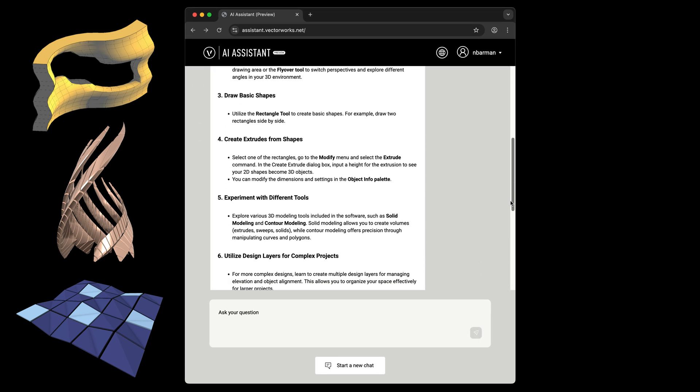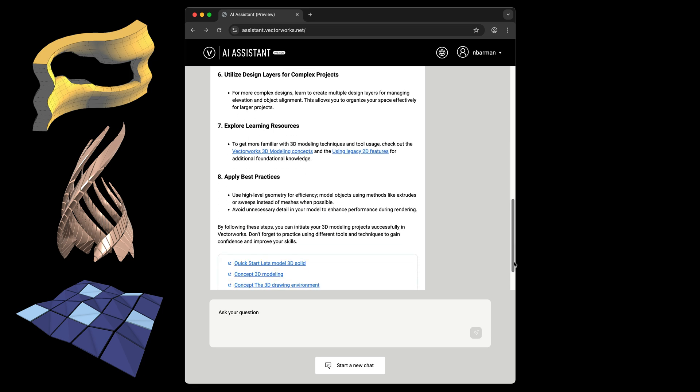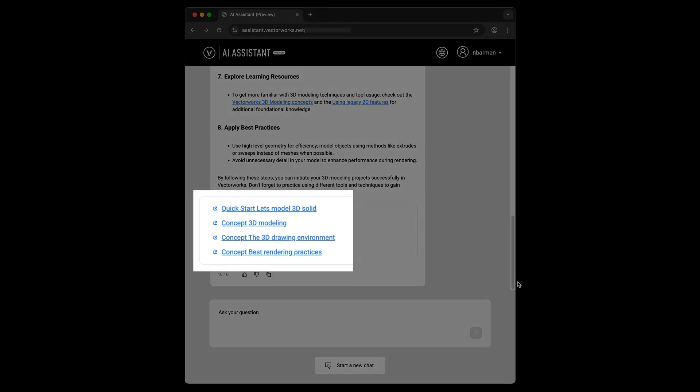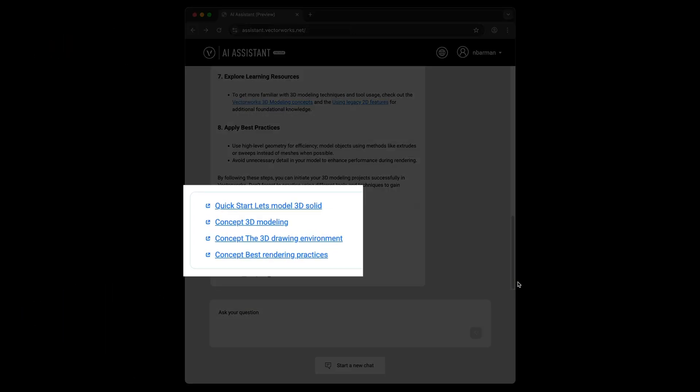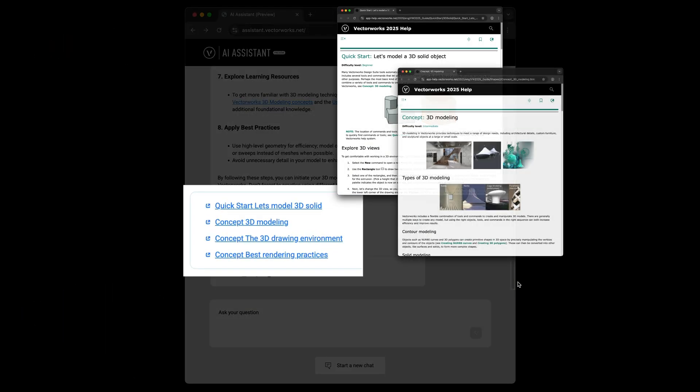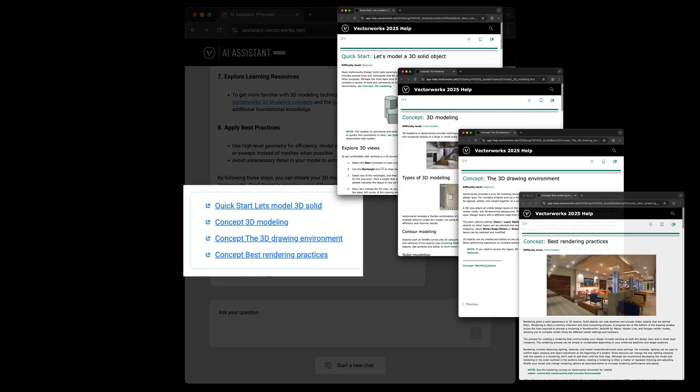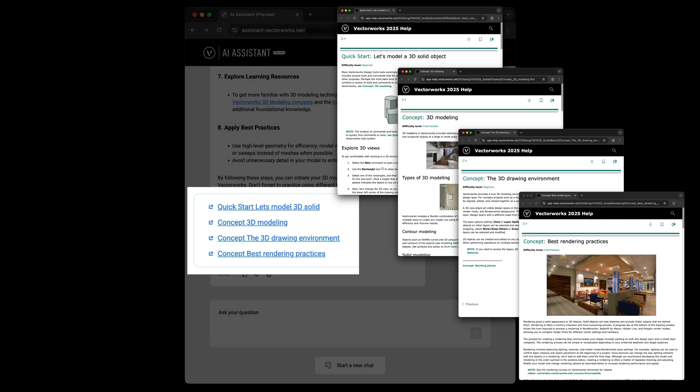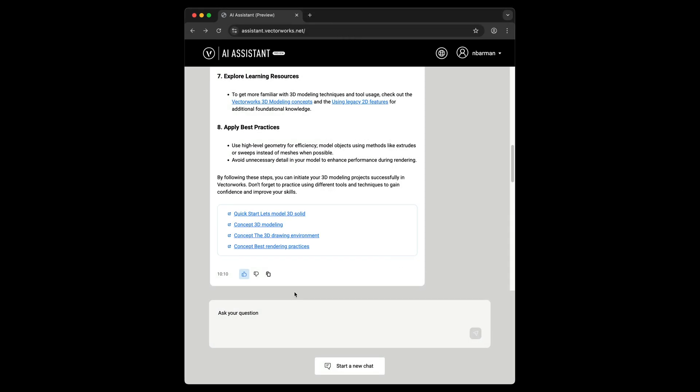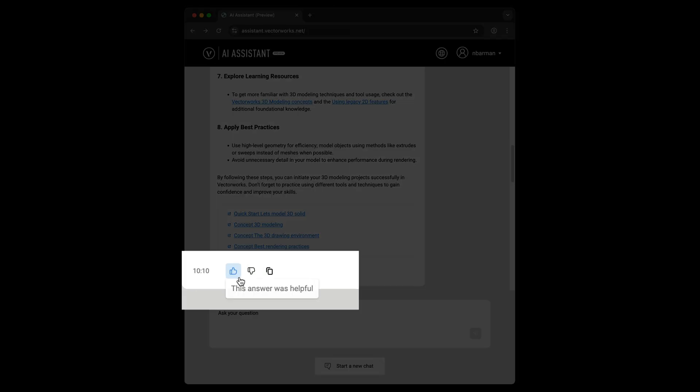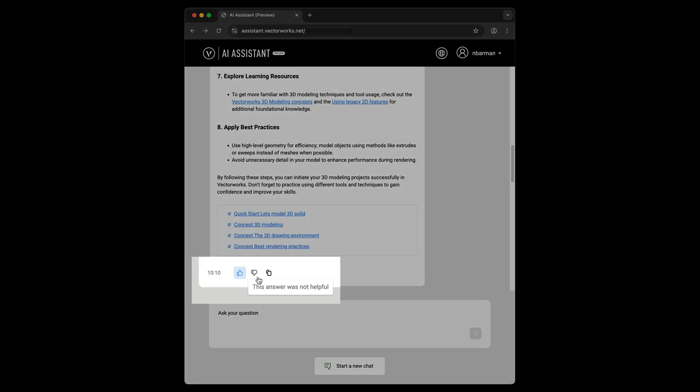The AI Assistant also provides links to the sources of answers so you can find more in-depth information right away. The more you use the AI Assistant, the better it gets, thanks to continuous updates that include your direct feedback.